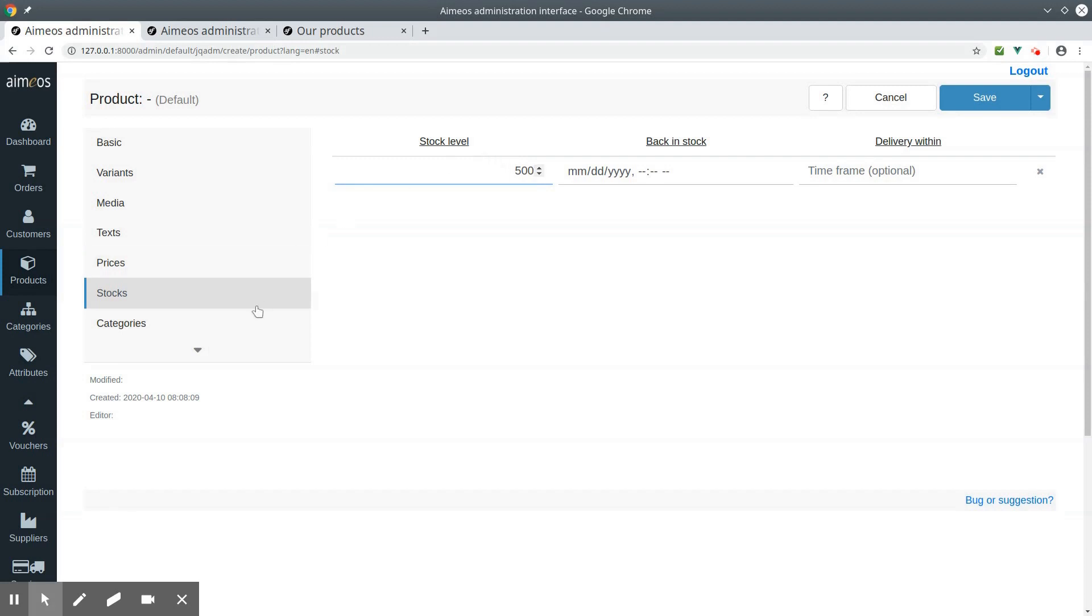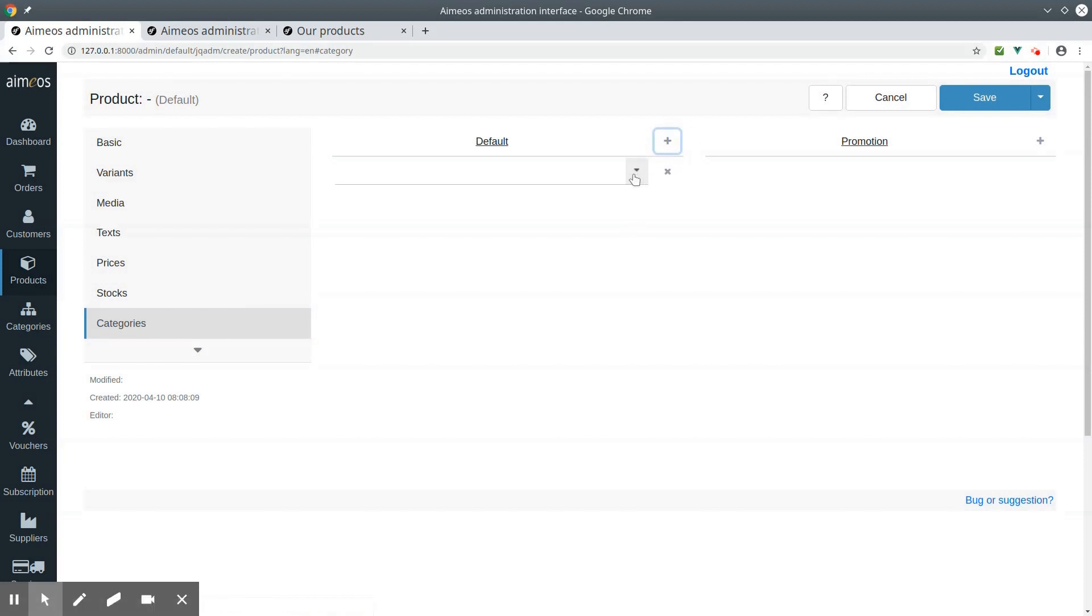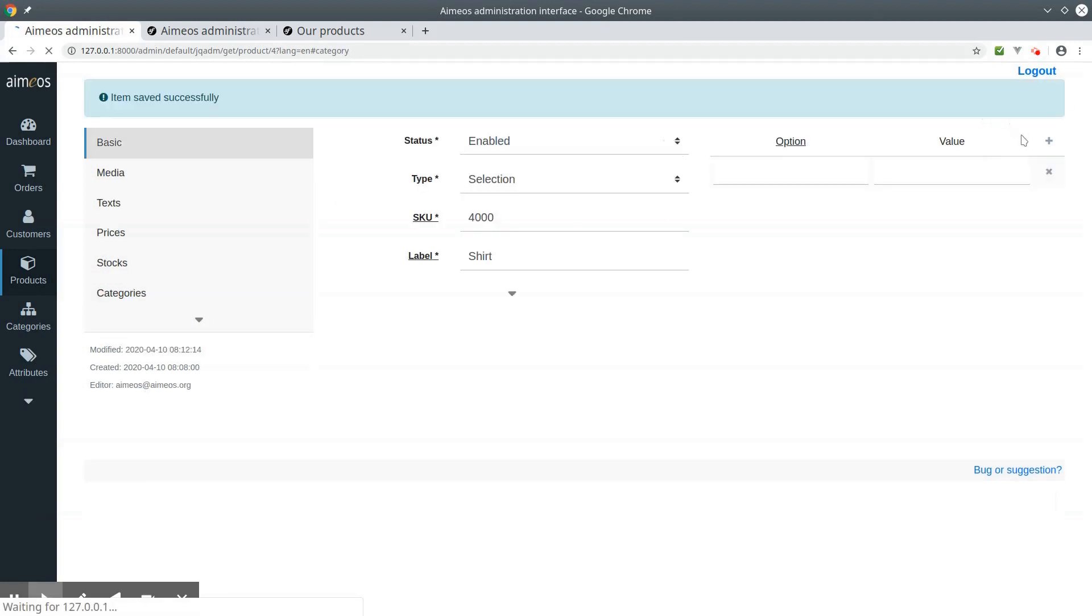At last, switch to the categories tab. Your selection product must be assigned to at least one category to show up on the frontend. Now save your selection product.